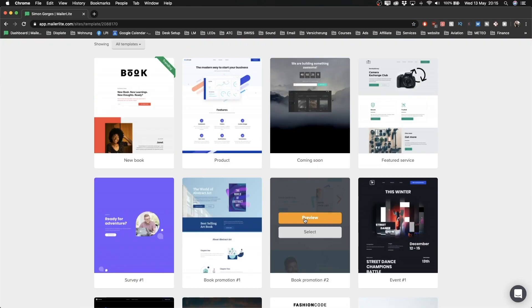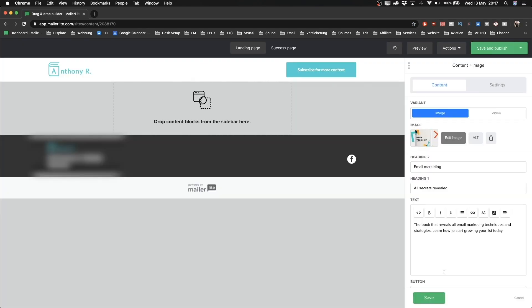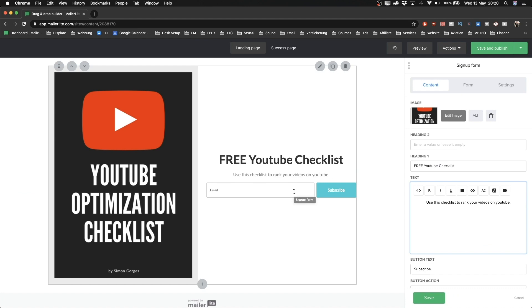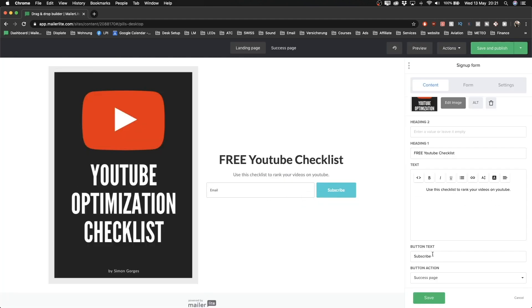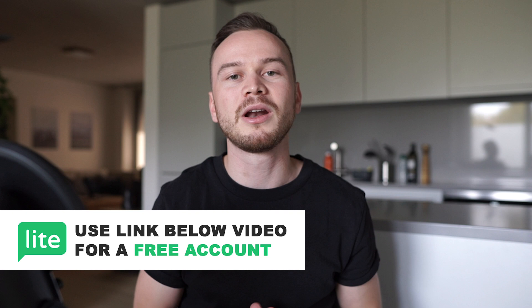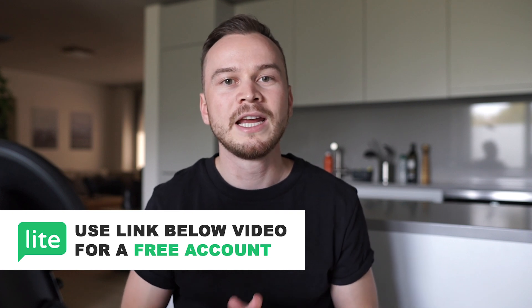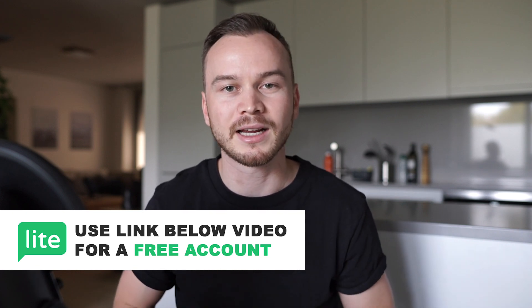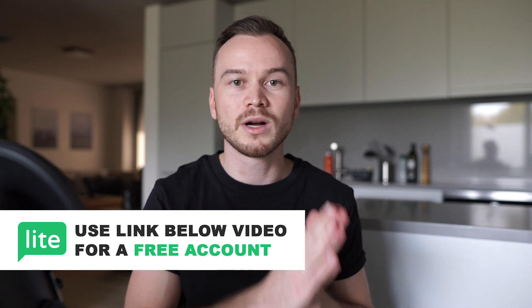The cool thing with MailerLite is that you can use their free plan to build landing pages. So if you don't already have a MailerLite account, you can use the link down below in the description to get yourself a free account. And once you're all set up with MailerLite, we'll get started on our landing page.